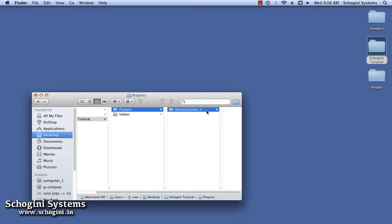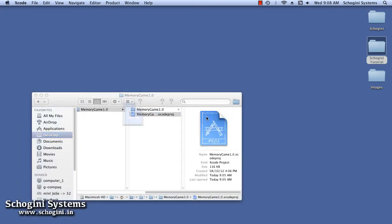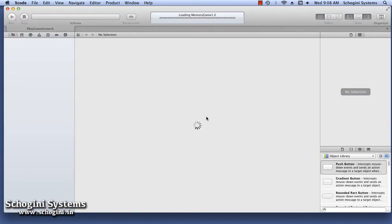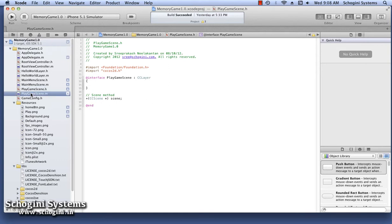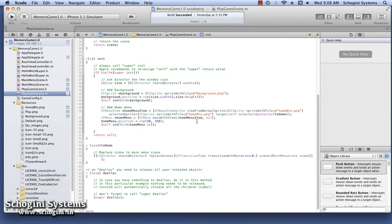Let's open the Memory Game project file by double-clicking the Memory Game Xcode Proj file. Open the Play Game scene. We can see the background and the Home menu we added in the previous chapter.